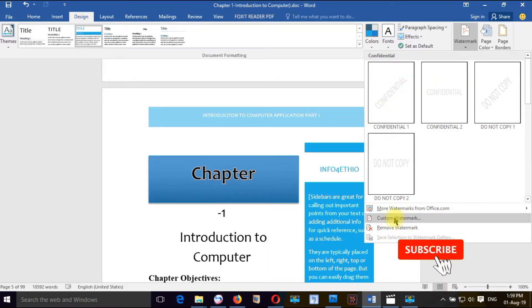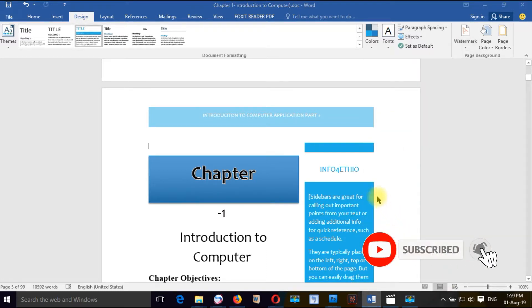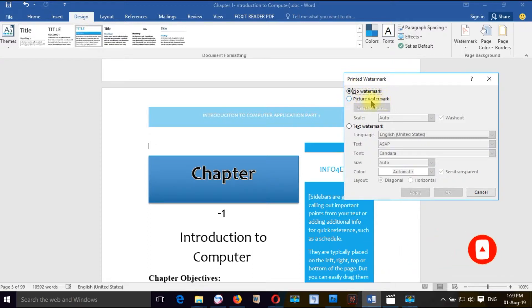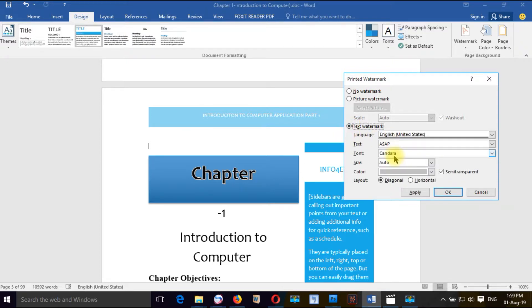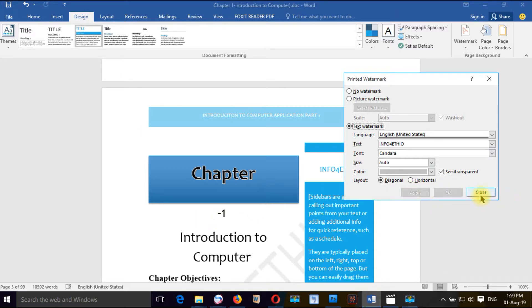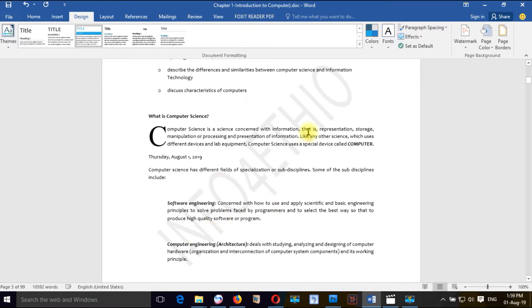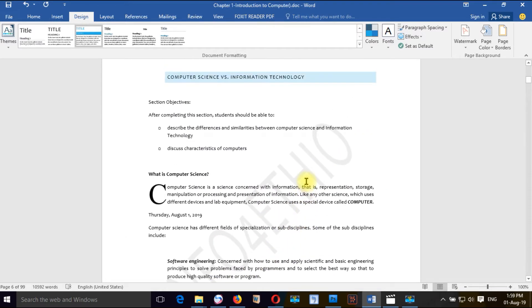We want to go to custom watermark. If you have a new watermark, you can use watermark. You can use the text to add the information. For more information, you can use the information. You can use the text to name the information. This is the watermark.